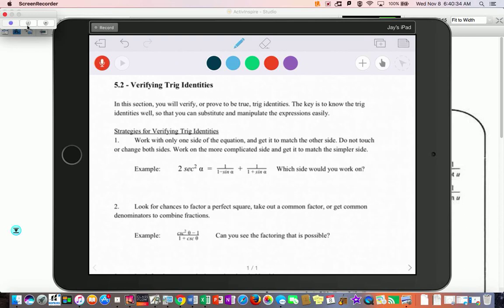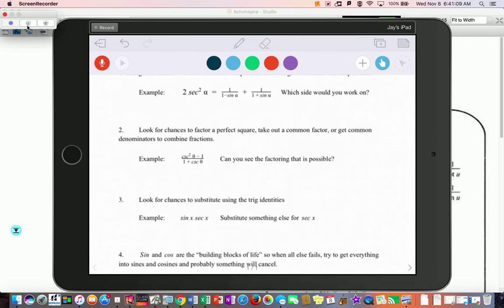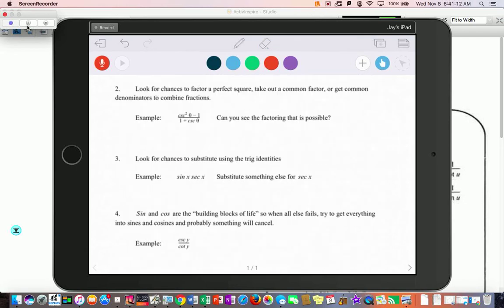The first page covers just some strategies. The very first one is that you can work with both sides of the equation — there's nothing wrong with that because it is an equation. But I find it easier to work on one side and stick with it until you get to the other side. Circle the side that looks more complicated; that tells you which side you're going to work on.